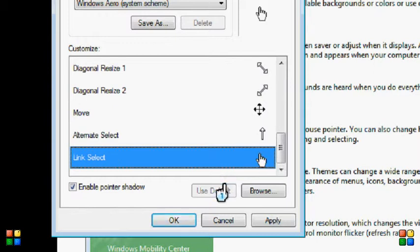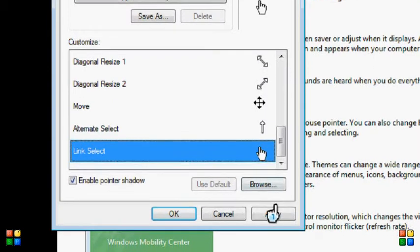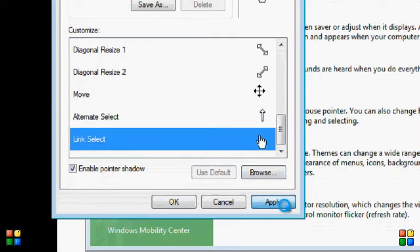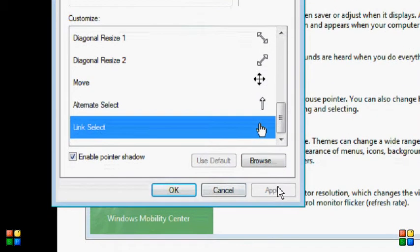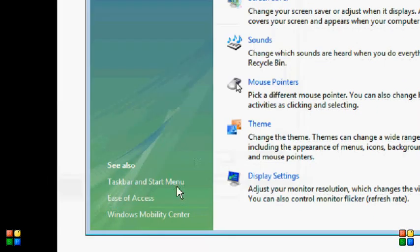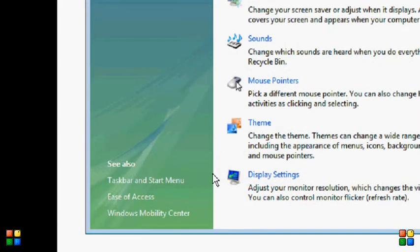Once you've finished, you need to push Apply and OK. And you should notice that my cursor has gone back.